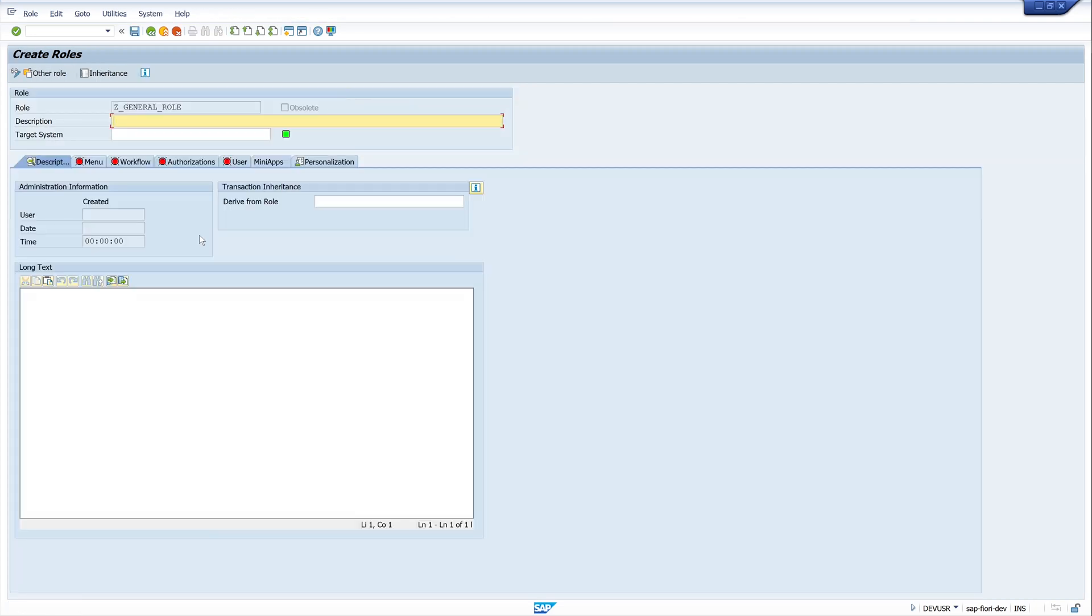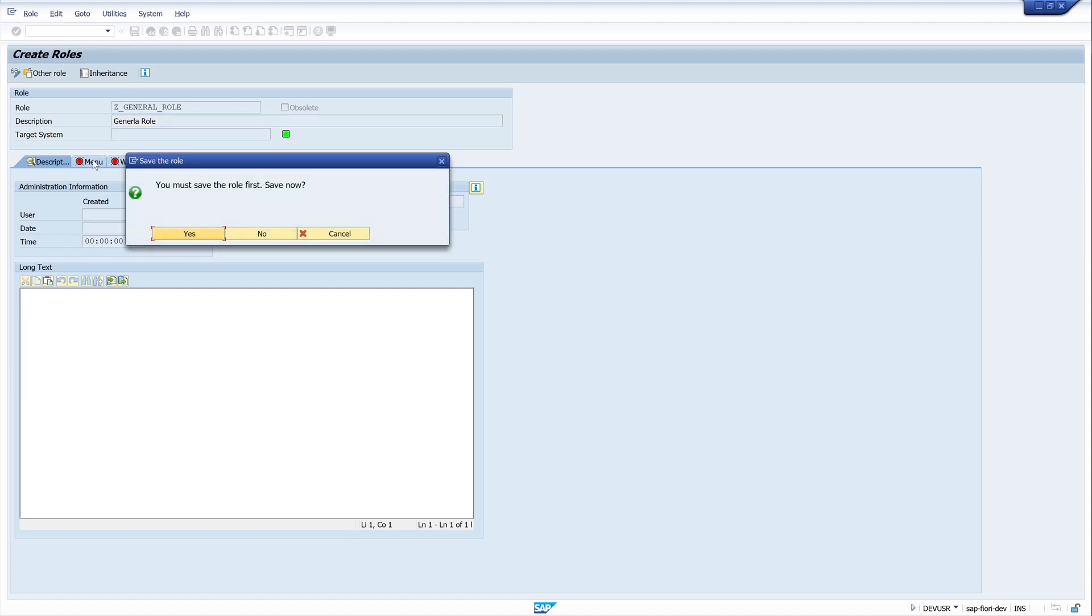Now we put in the description General Role. We click on the tab menu. Okay, save first.